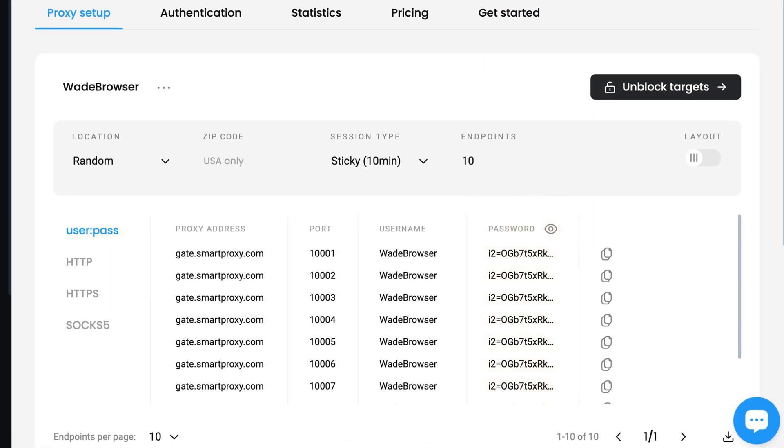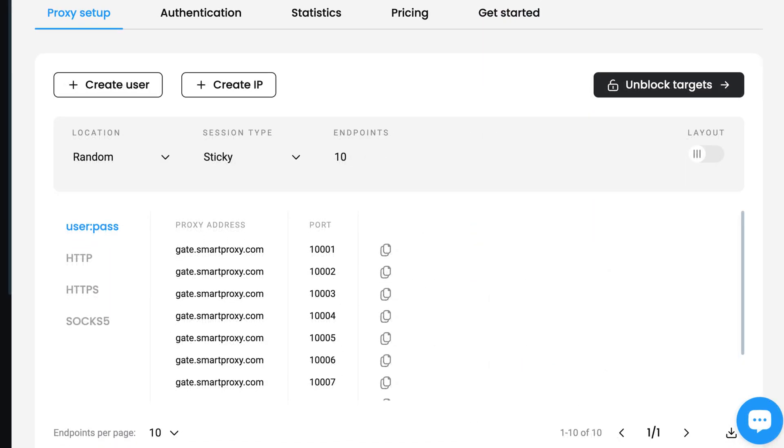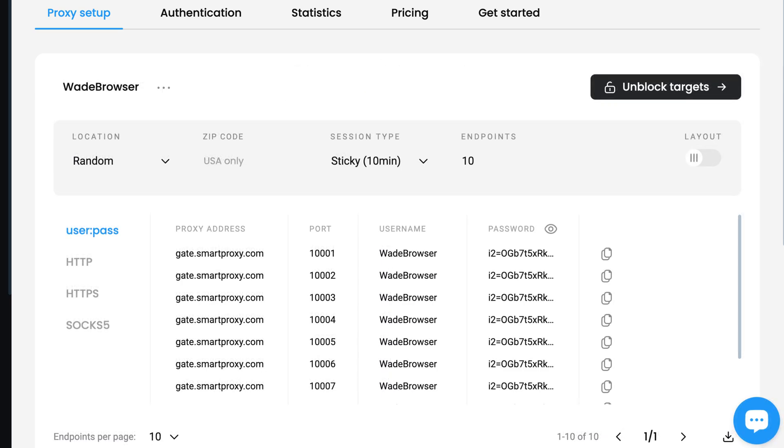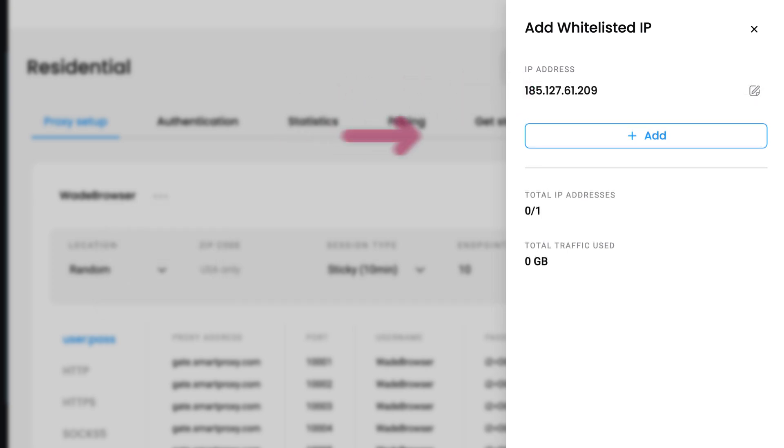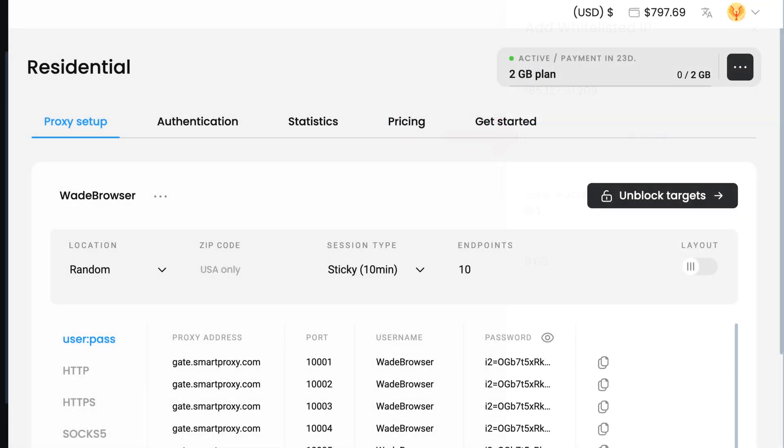You can also use IP whitelisting. Click Create IP, or if you already have a user, hit the three-dot menu next to it and add IP. Then enter your current IP address and hit Add.